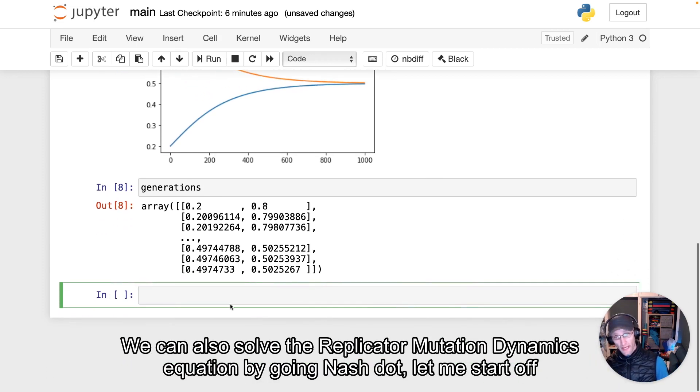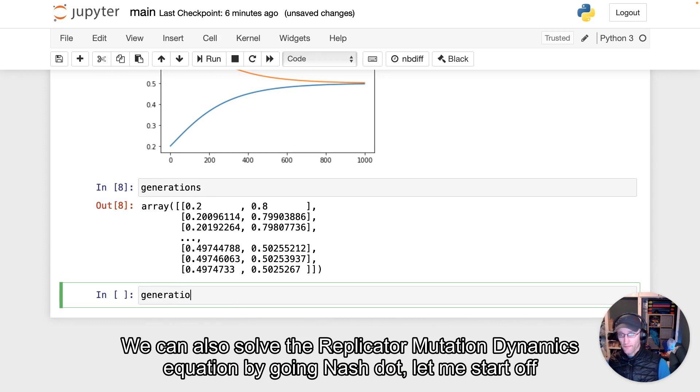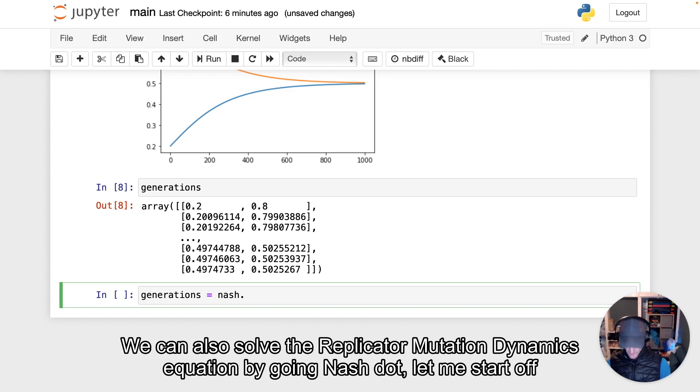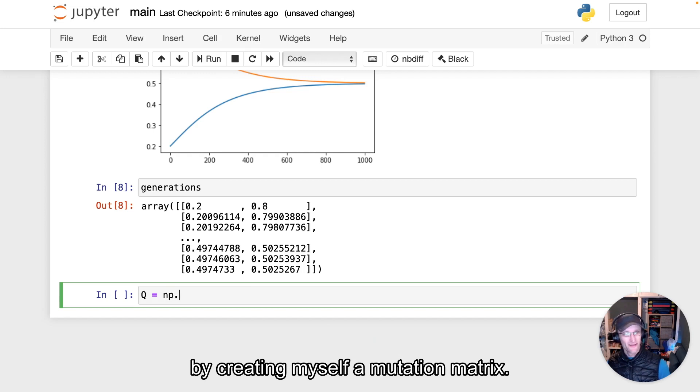We can also solve the replicator mutation dynamics equation by going nash dot... let me start off by creating myself a mutation matrix.